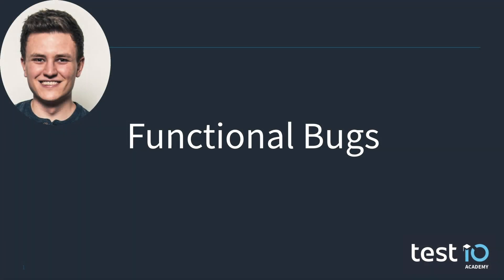I hope these examples help you to get a better idea of what a functional bug is. Ok, we're done for now. Stay tuned and make sure to like our video and subscribe to our channel. Hope to see you soon!